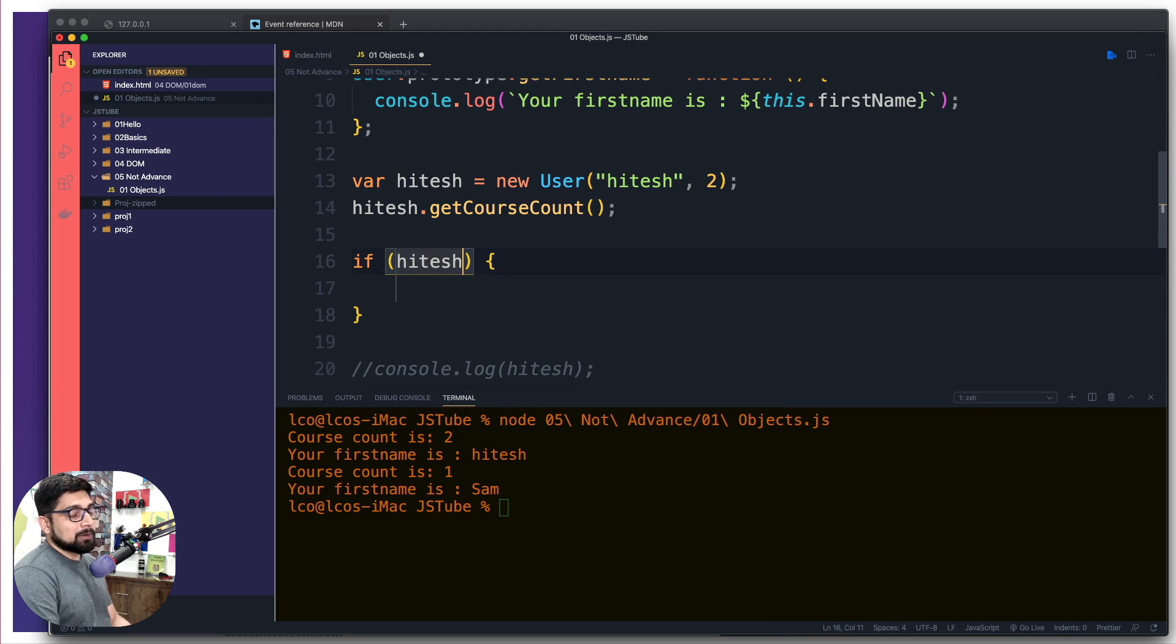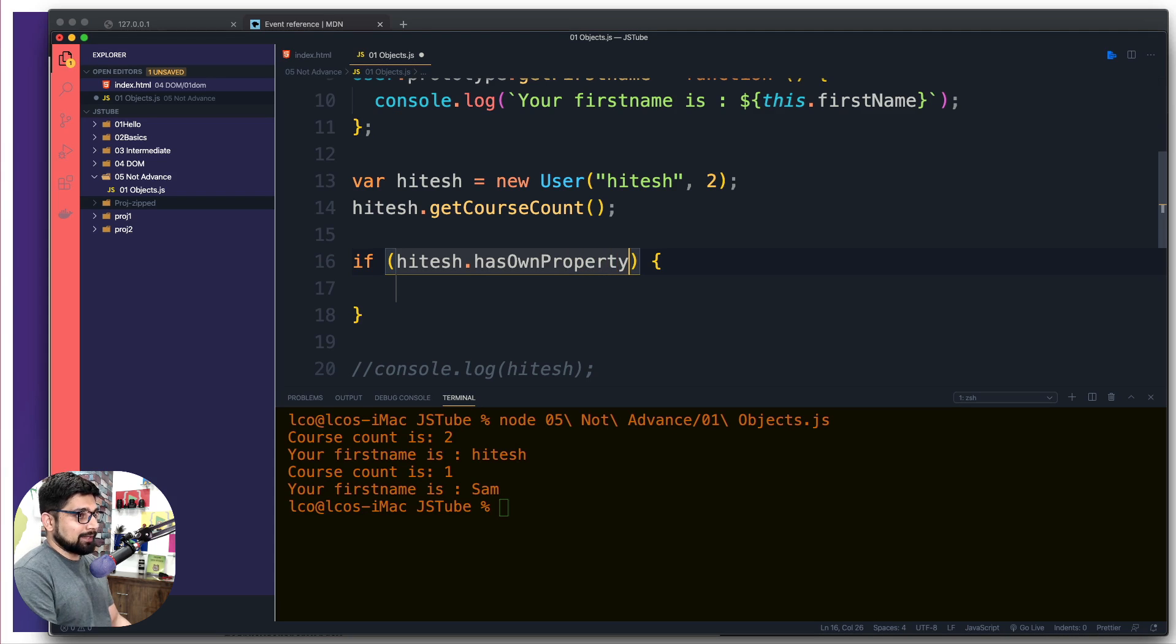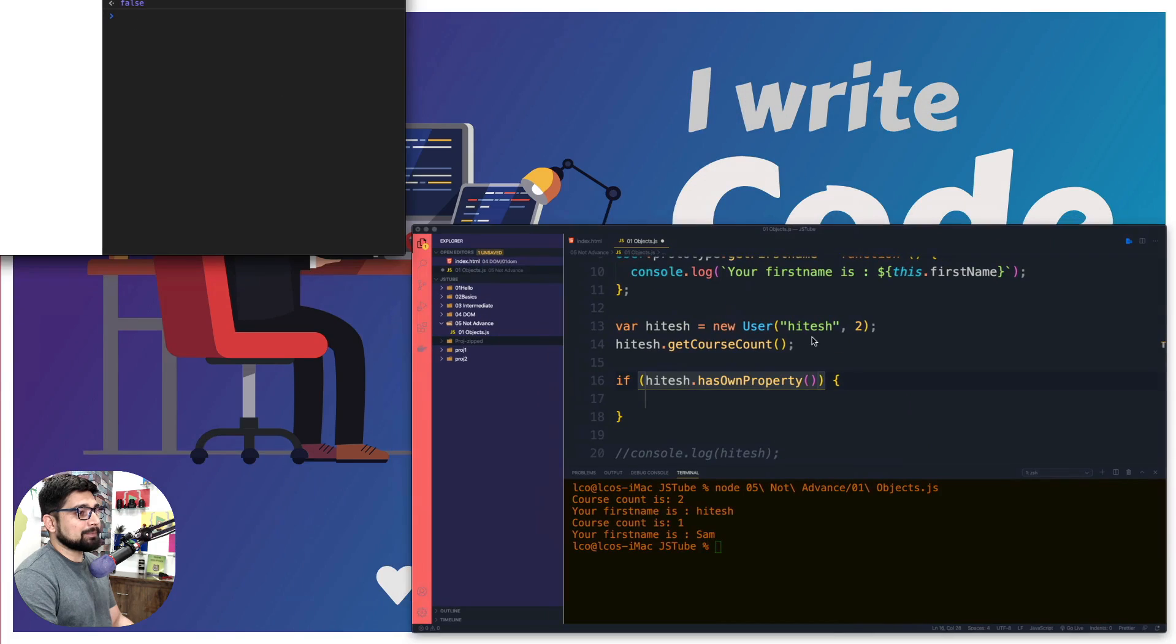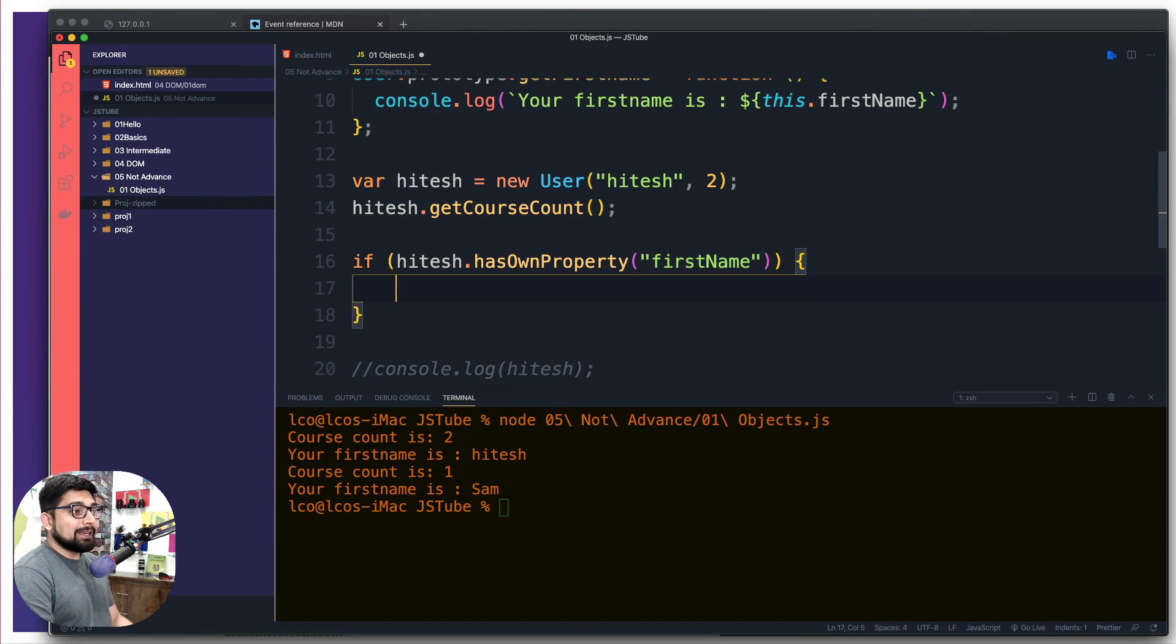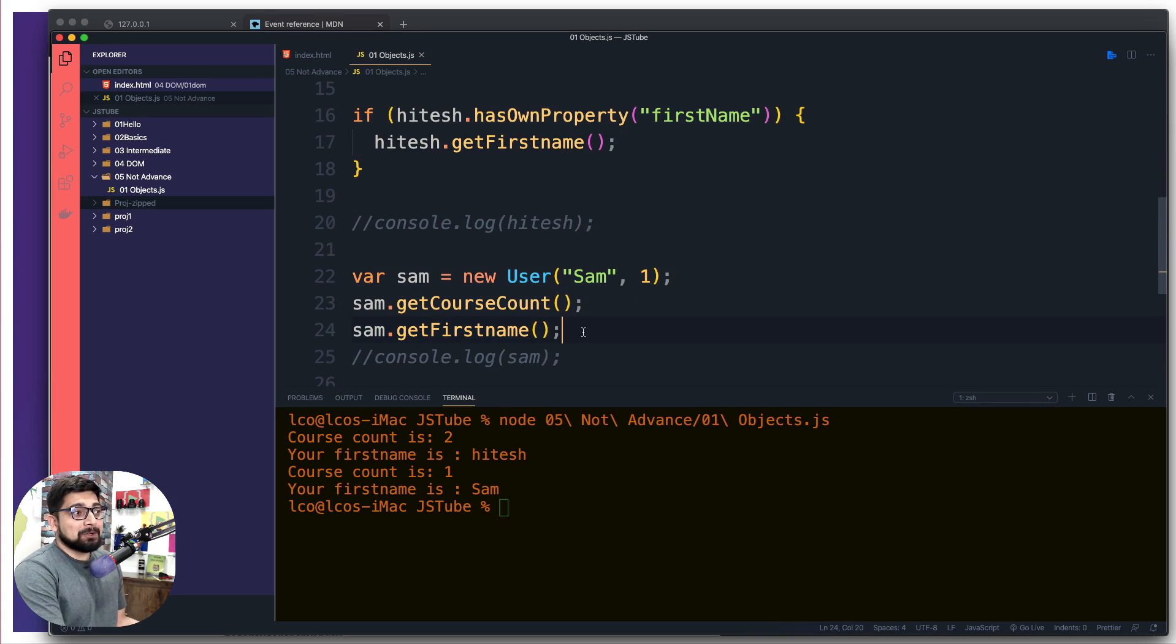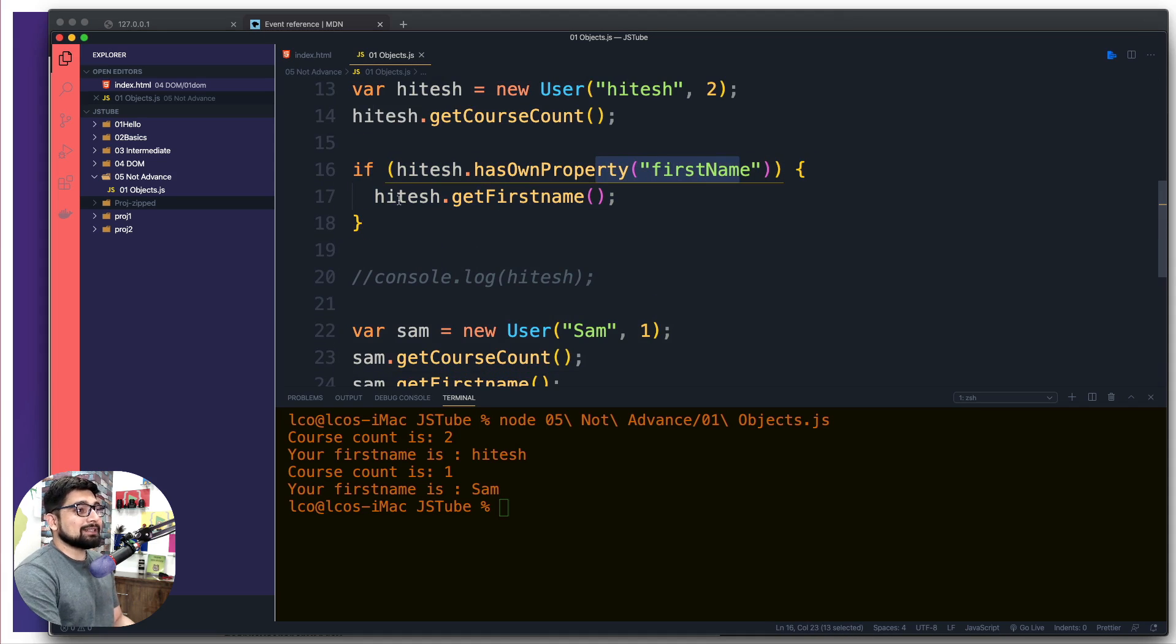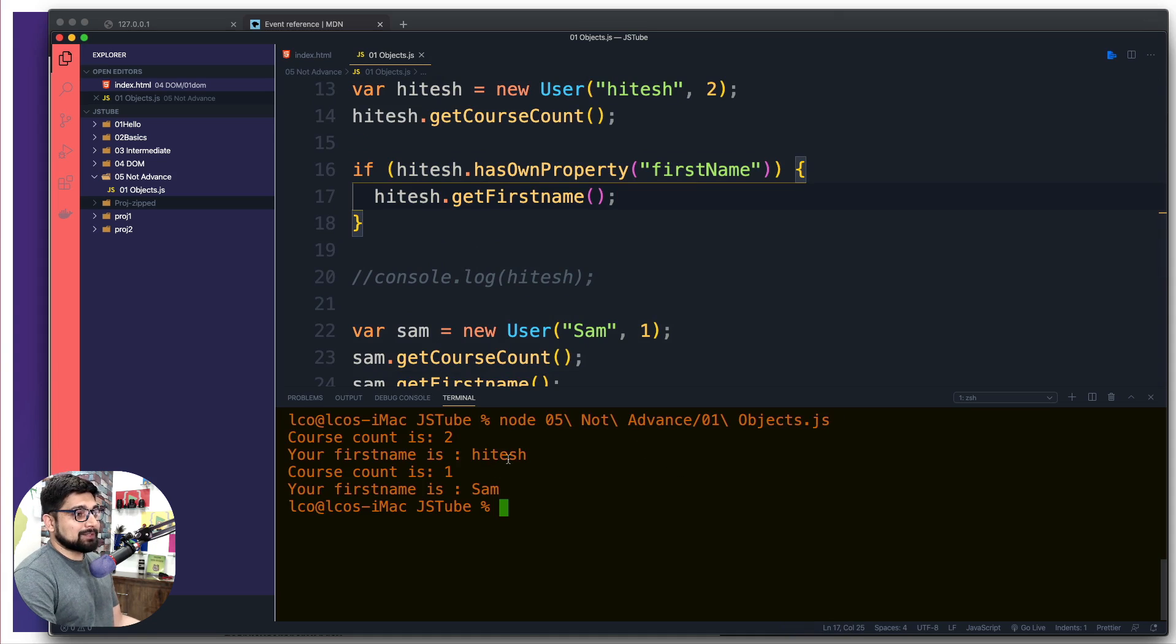I can come here and before asking hitesh.getFirstName, I can cut this out and write a conditional. I'm going to say that whatever object you created - it was lco here, it is hitesh - I can say hasOwnProperty, make sure you write that in the same casing. Has own property, o is uppercase, p is uppercase. Now I want to ask do you have this property which is firstName, and if that property exists then I'm going to call getFirstName.